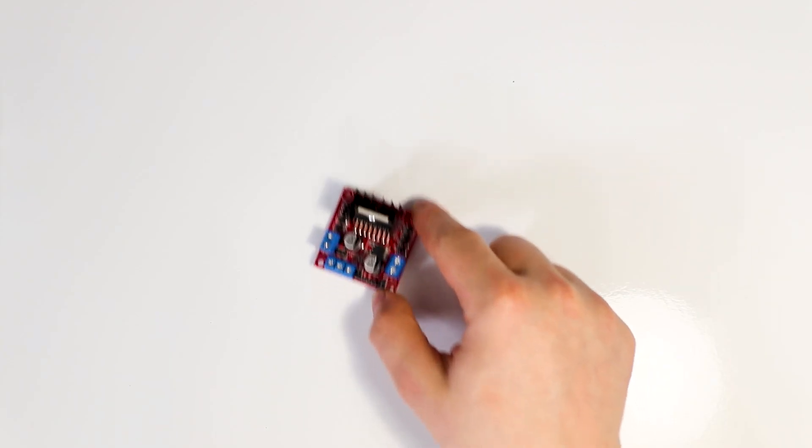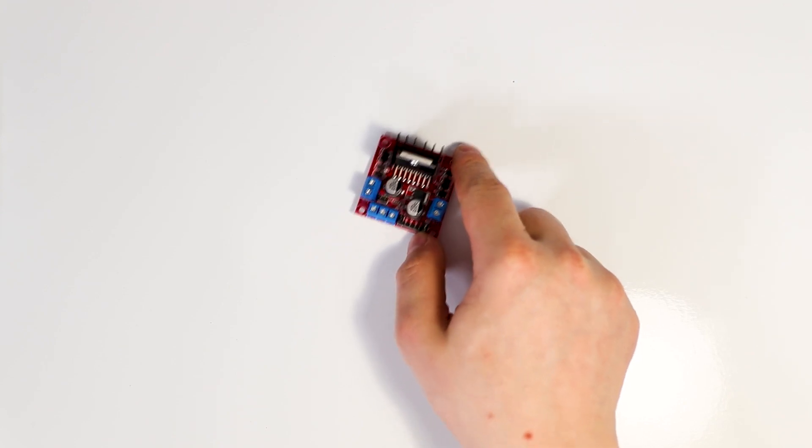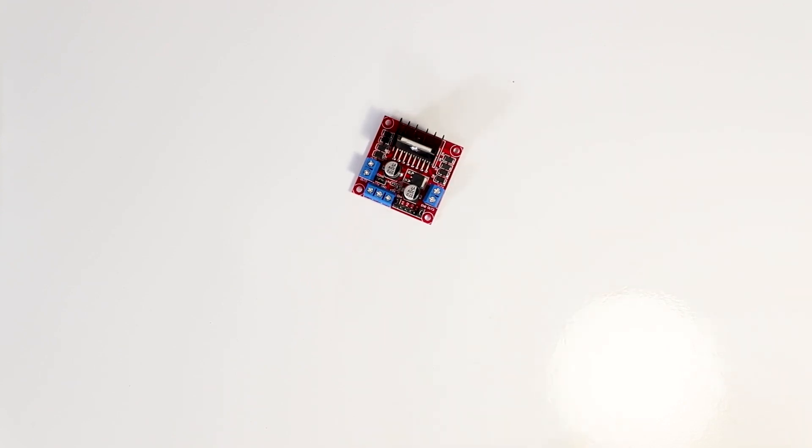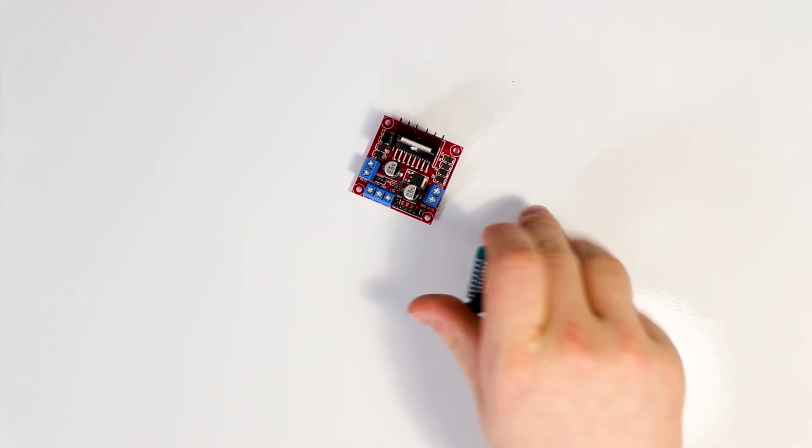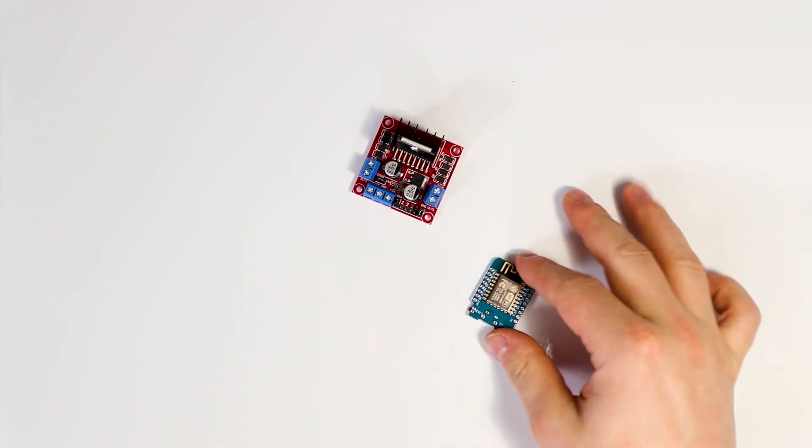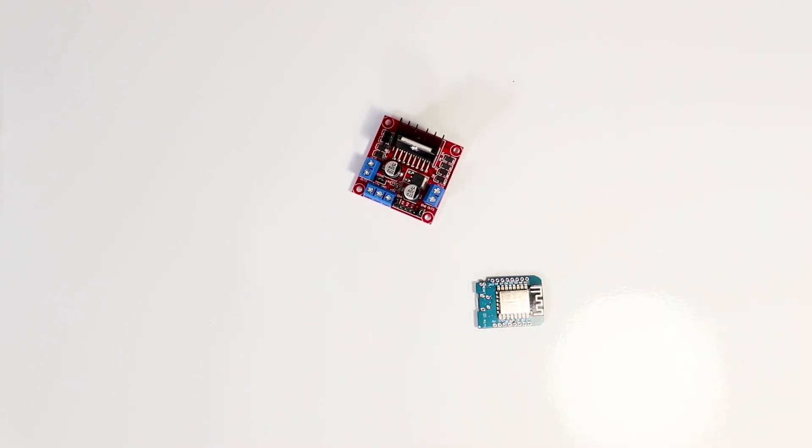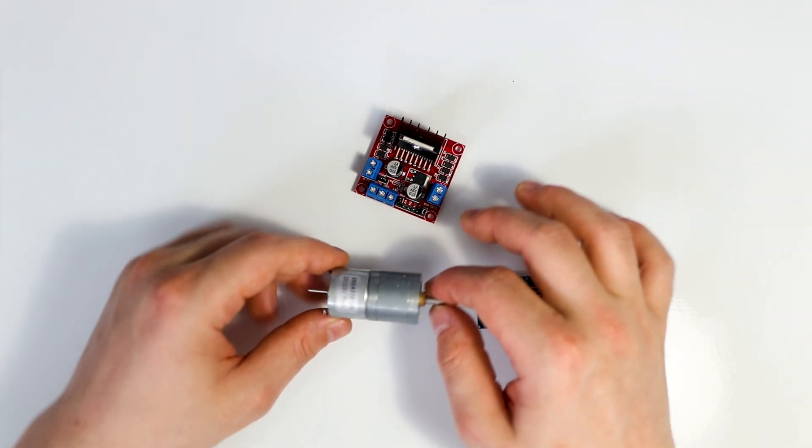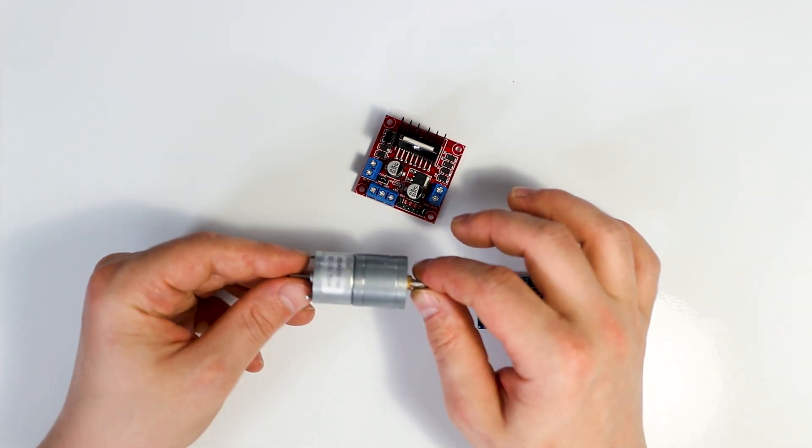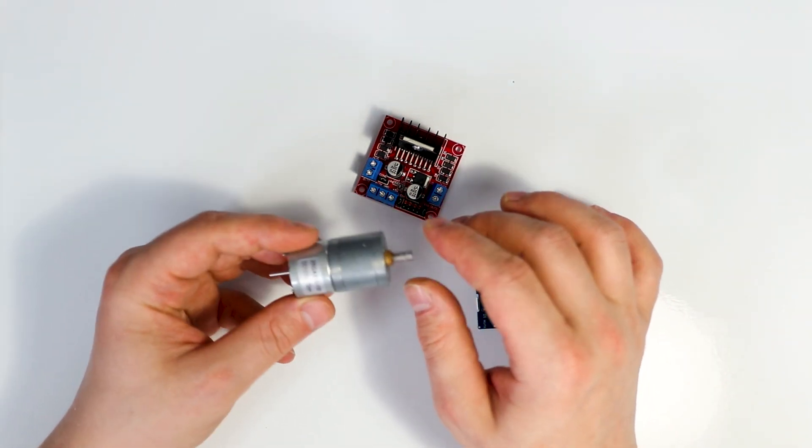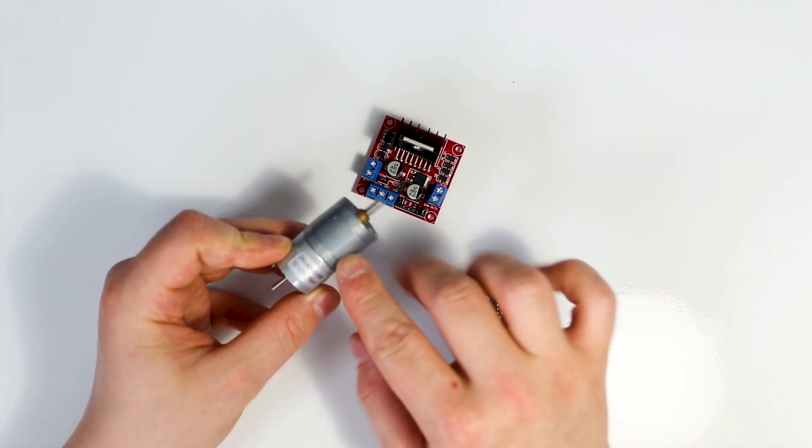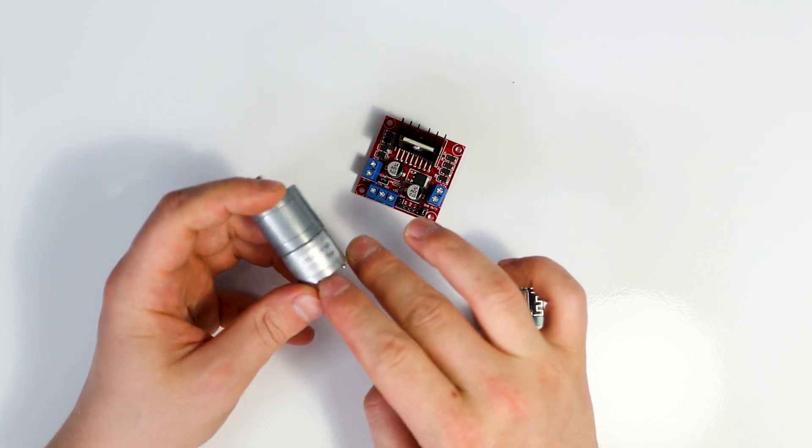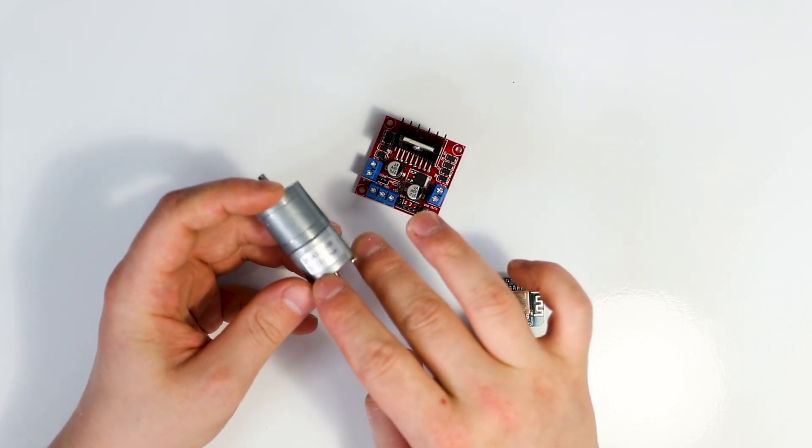Okay, we will be using the ever-popular 12 volt motor driver, a D1 mini microcontroller, and one of these 12 volt motors that have a gear reduction. So this one is a 12 volt DC motor that goes at 70 revolutions per minute.